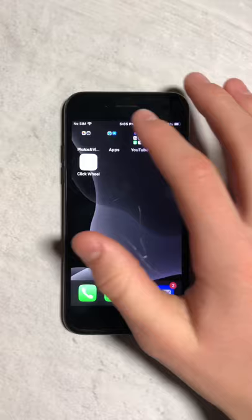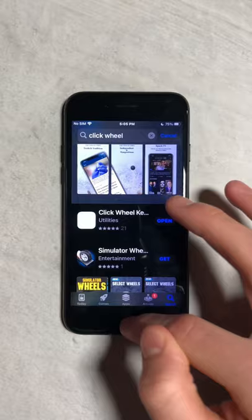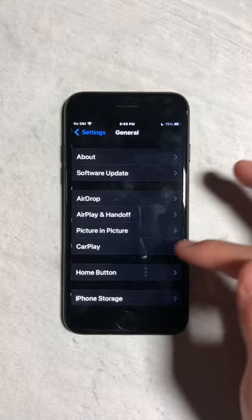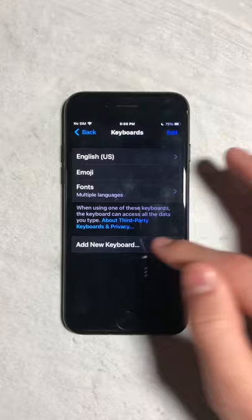Then download this app right here and open settings. Next, scroll down to general, click on that. Then go to keyboard and press on keyboards and add new keyboard. Then select click wheel.